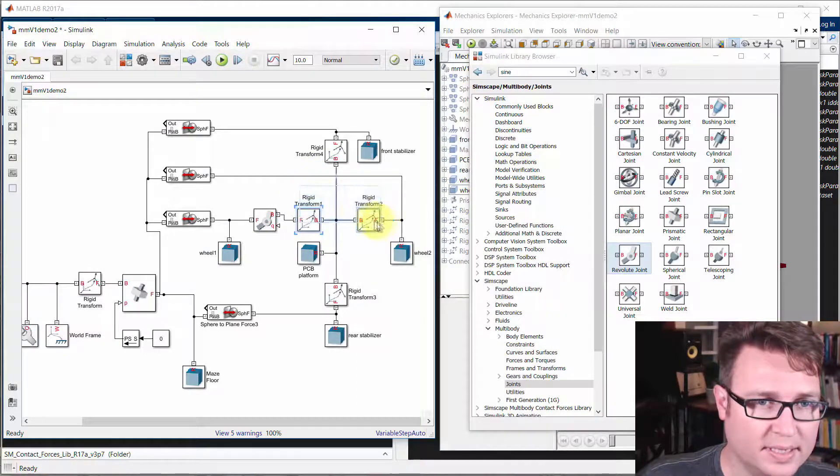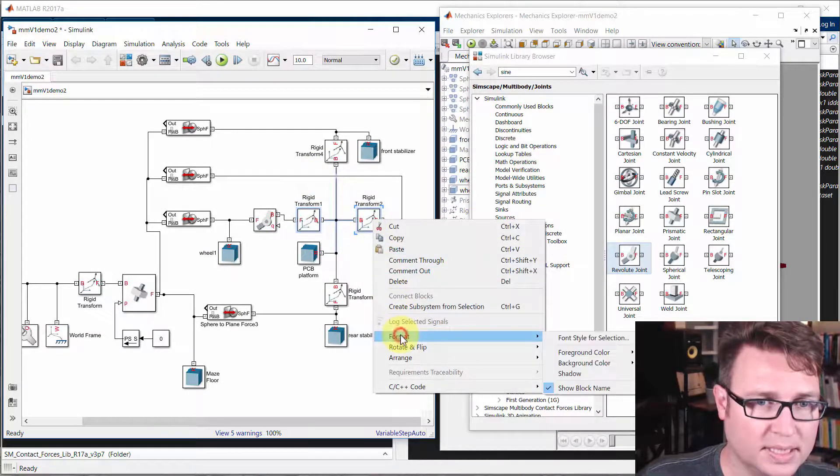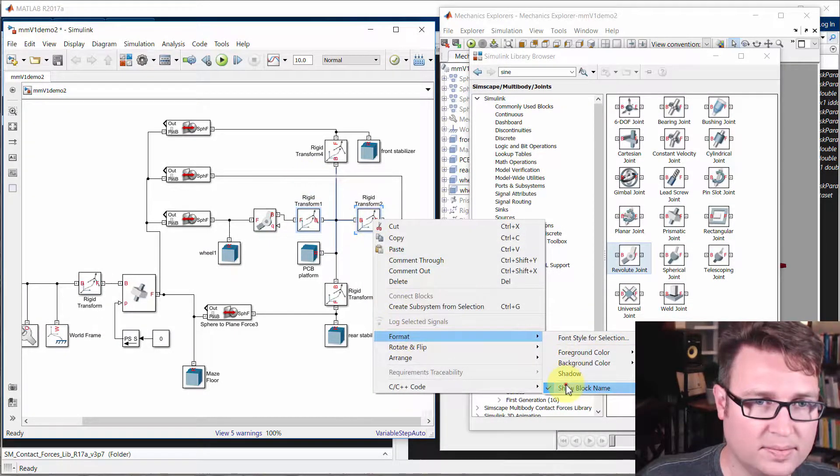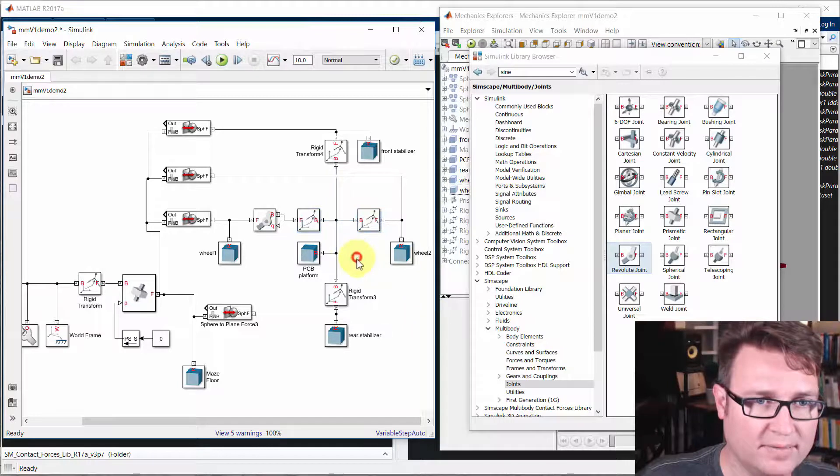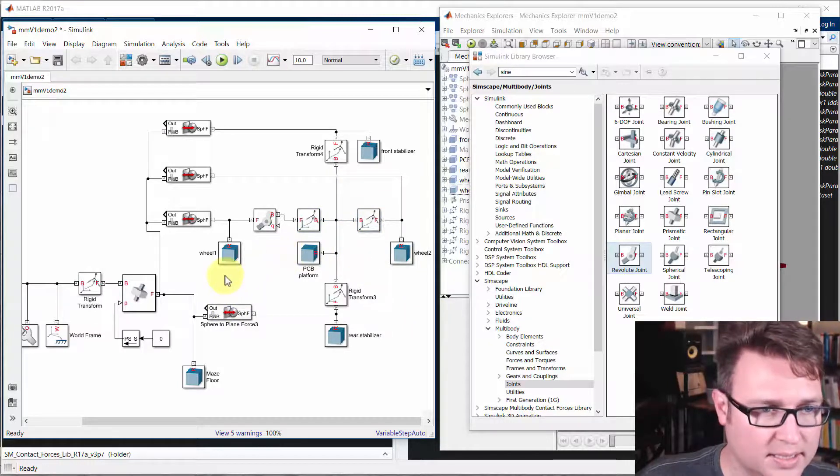But rigid transforms and things like that, not really. So we don't really need to have their names up there. So that cleans things up a good bit.